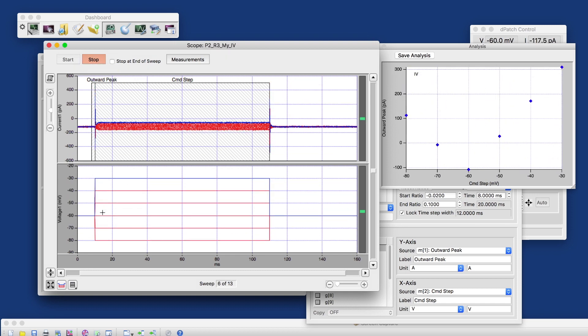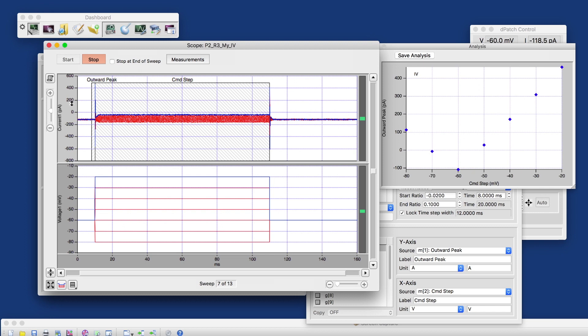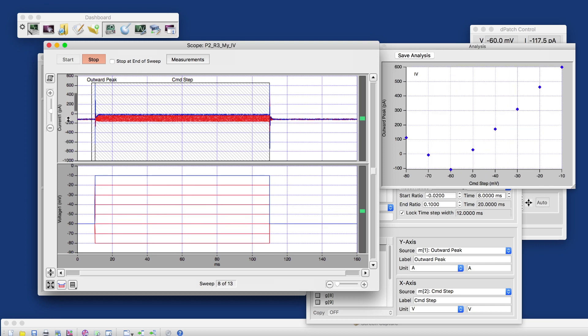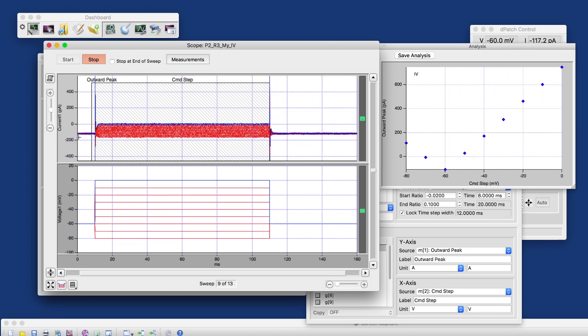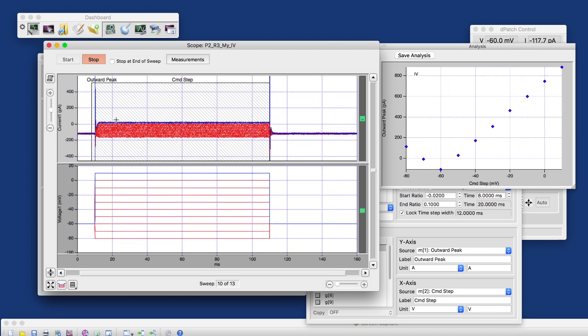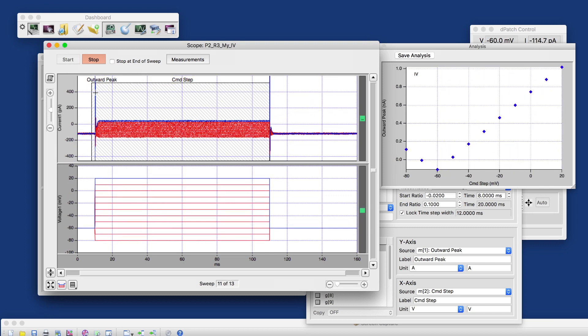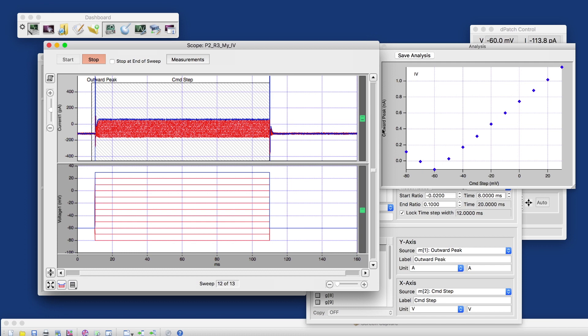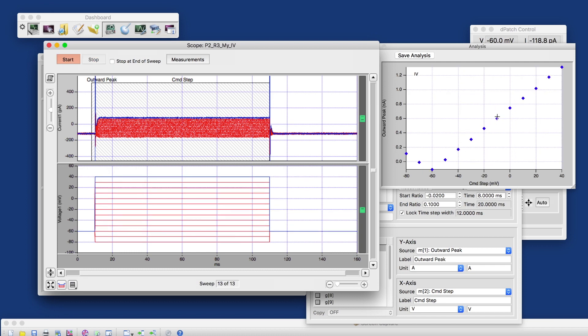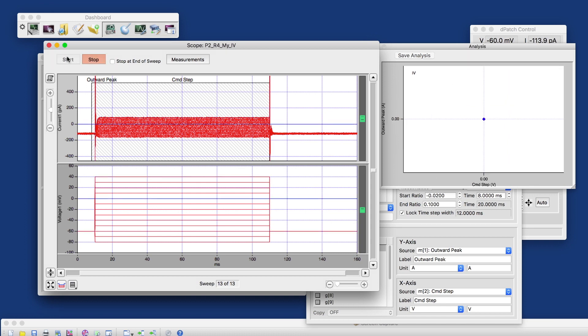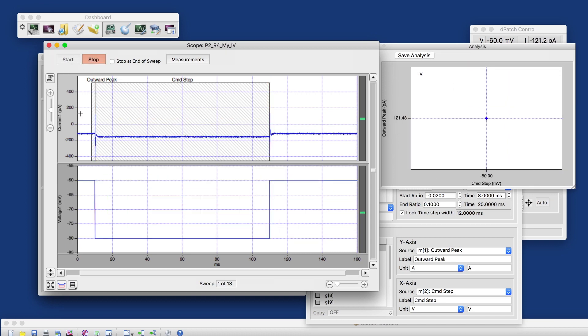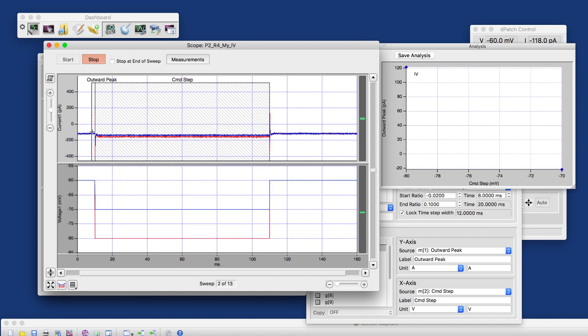And here we see our steps coming in and our current in response. And we're measuring the capacitive transients, the capacitive peaks here, the outward peaks. And the IV curve is created as the data are recorded. Let's do that again.